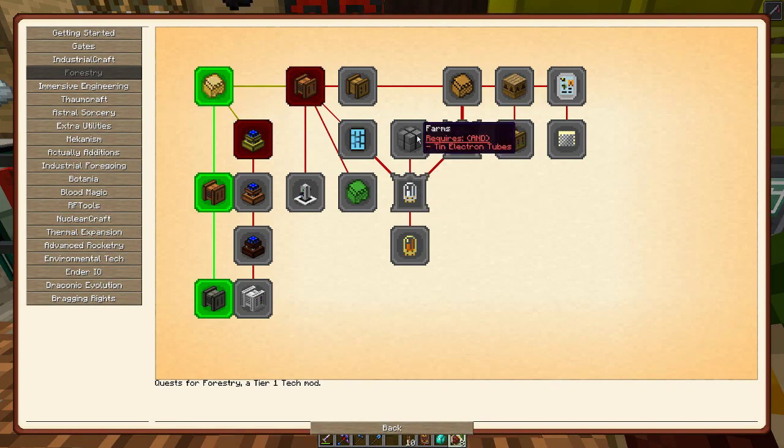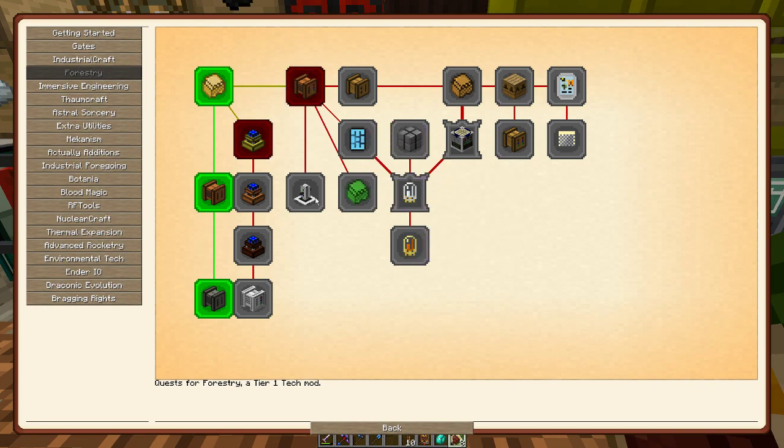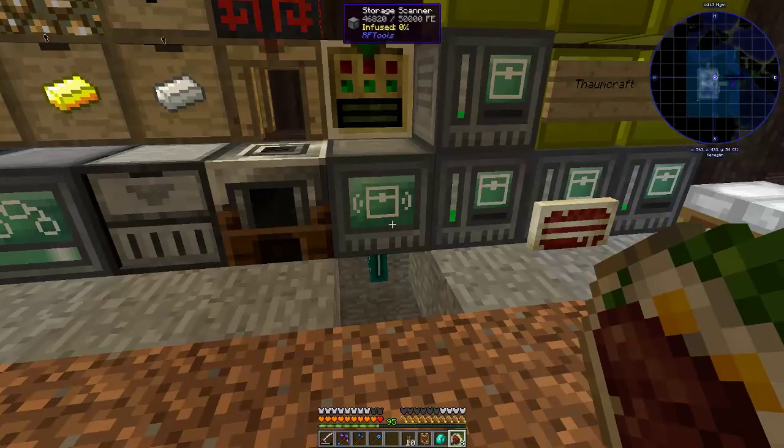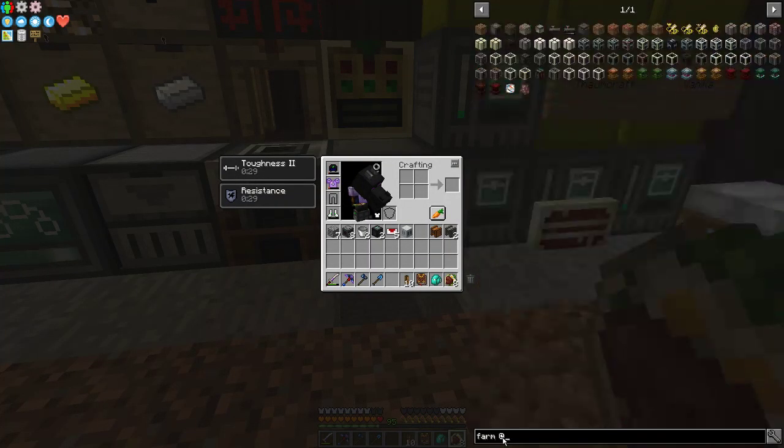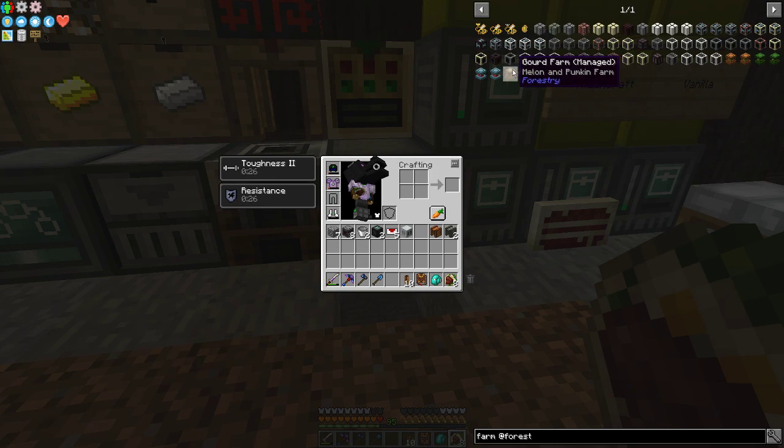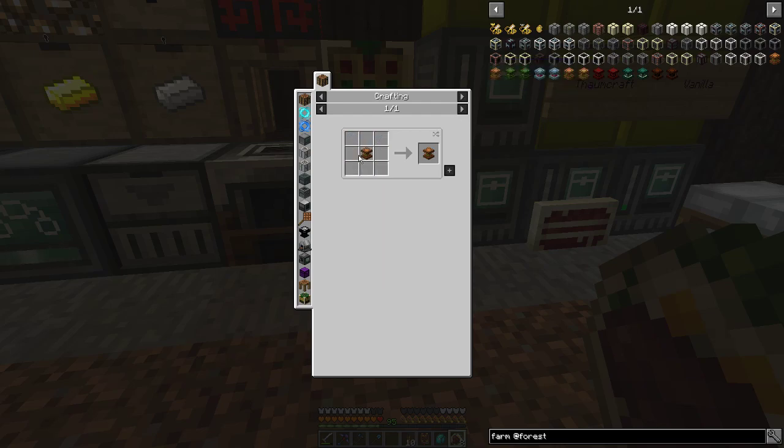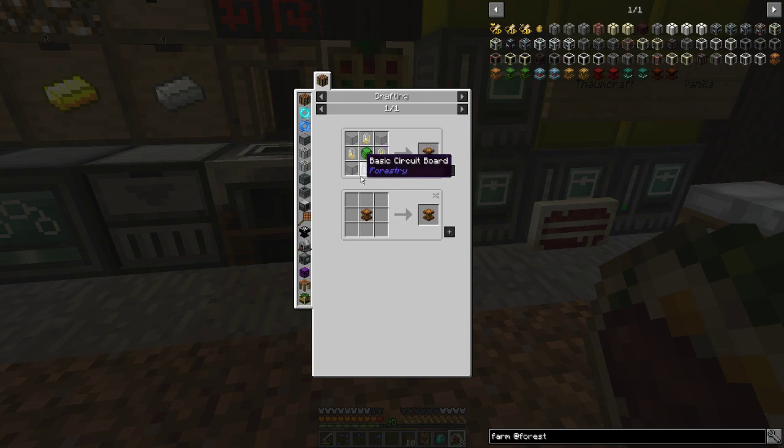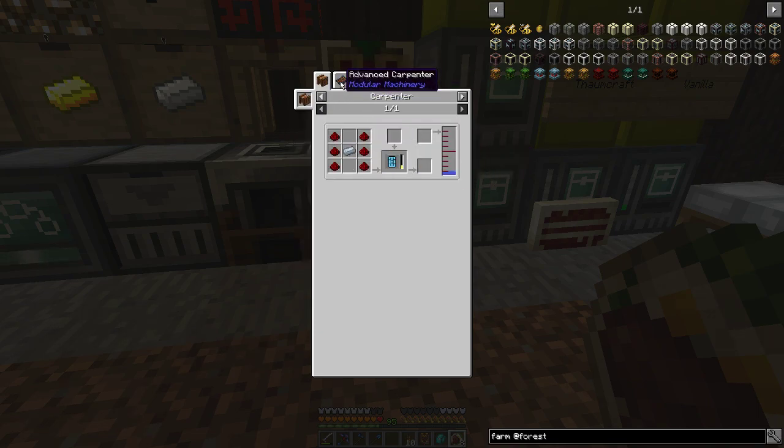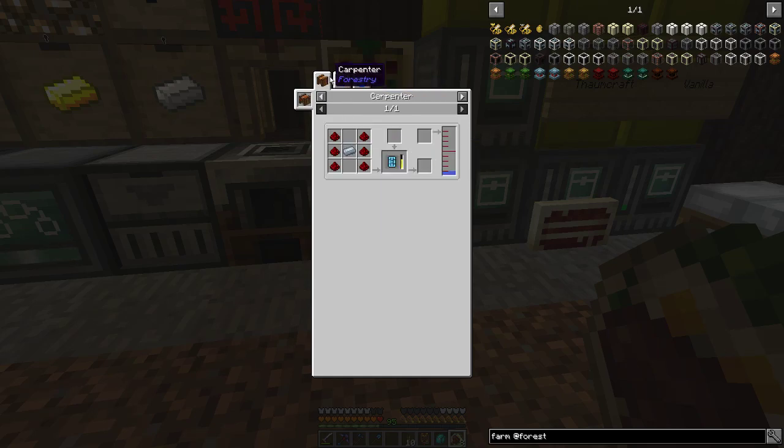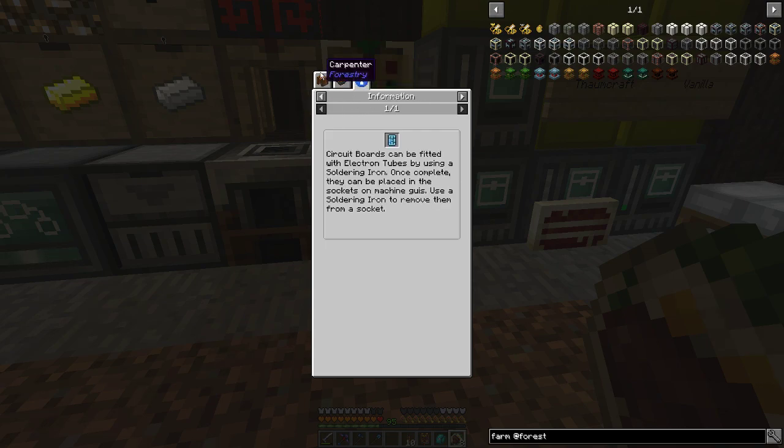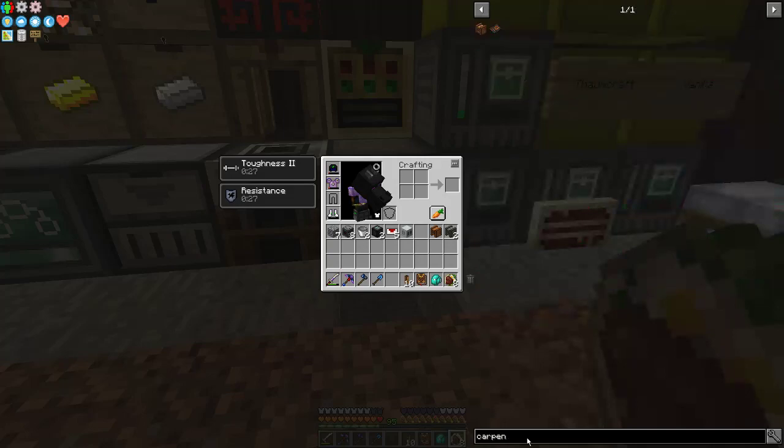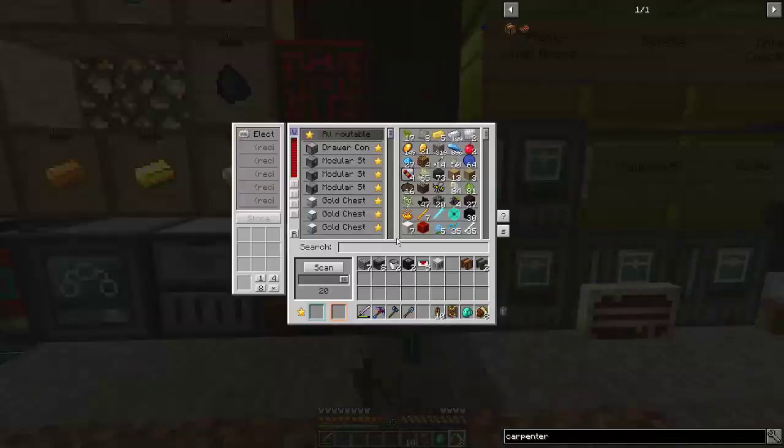So we need a farm. Could use the multi-block farm. Don't really want to use the multi-block farm because that's annoying. But there are still these farms. Managed, manual, I guess that's just a recipe there. So we need a circuit board, which means we need a thermionic fabricator and a carpenter with water. Shouldn't be bad. Probably want like two of these anyways.